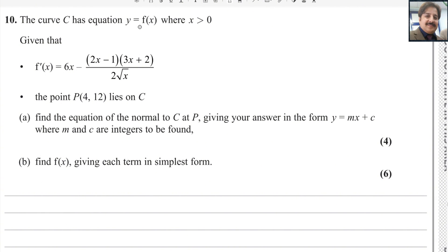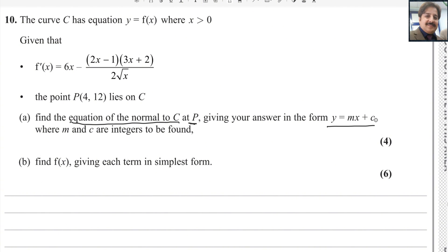The curve C has equation y equals f(x) where x is greater than 0. Given that f'(x) equals (6x minus (2x minus 1)(3x plus 2)) divided by 2 square root of x, the point P at (4, 12) lies on C. Find the equation of the normal to C at point P, giving your answer in the form y equals mx plus c, where m and c are integers to be found.